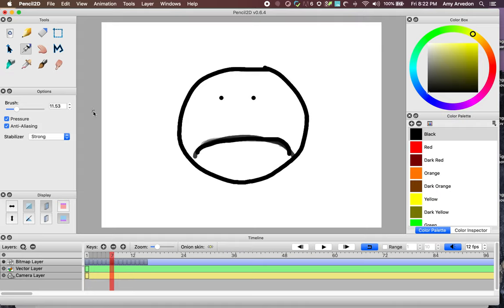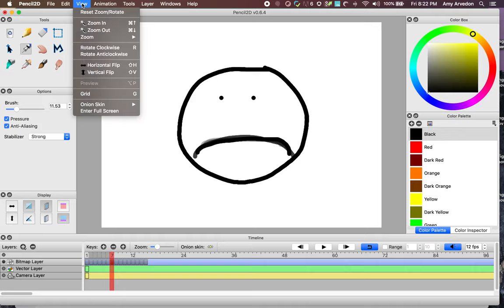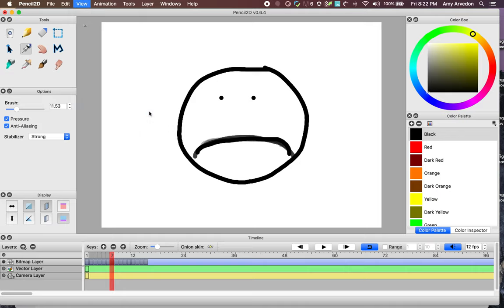Now that that's done, let's make a change to a mouth that's in the middle of the timeline. For this, we'll turn on the OnionSkin's Next option. Go to View, OnionSkin, and select Next.